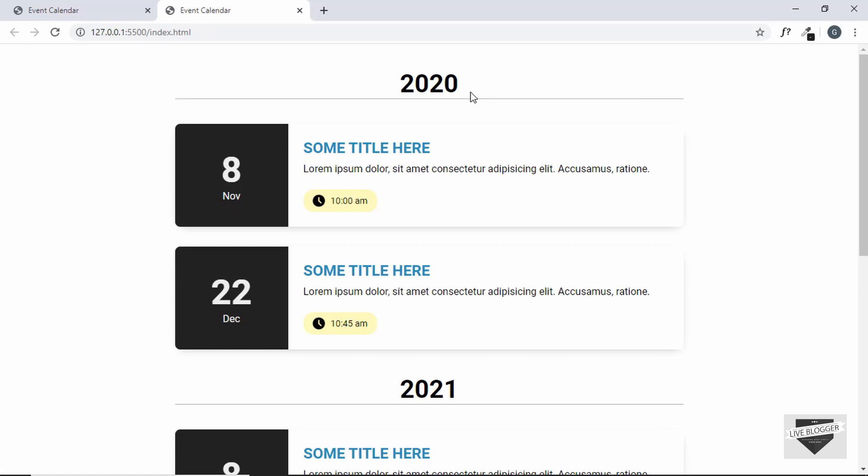That's basically it for this video. In the next video I'll show you how to add this event calendar to your Blogger and WordPress websites. I'll also leave the link to the source code in the description below. If you like this video, please click the like button and subscribe to the channel for the latest updates. Thanks a lot for watching, have a nice day.